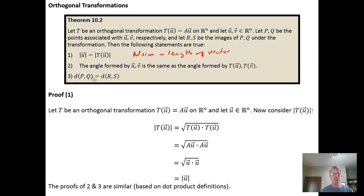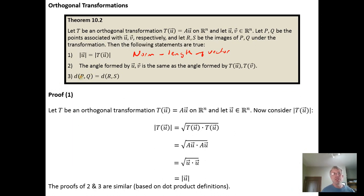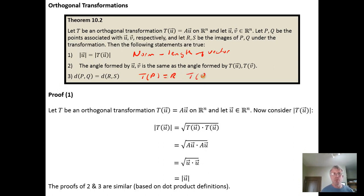And if we have points in the plane p and q — we can always identify a point in the plane via a vector — the distance from p to q will be the same as the distance from r to s if we transform p and q using our orthogonal transformation. In other words, if we transform point p to a new point r and point q to a new point s, then the distance from r to s will be the same as the distance between the original two.